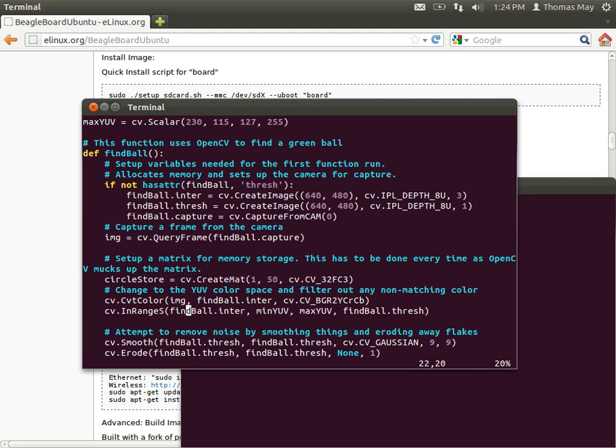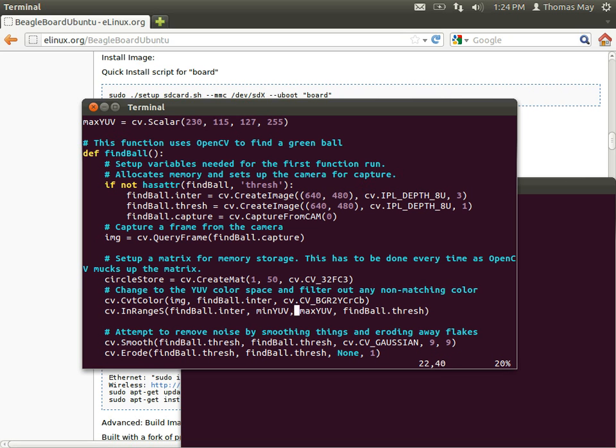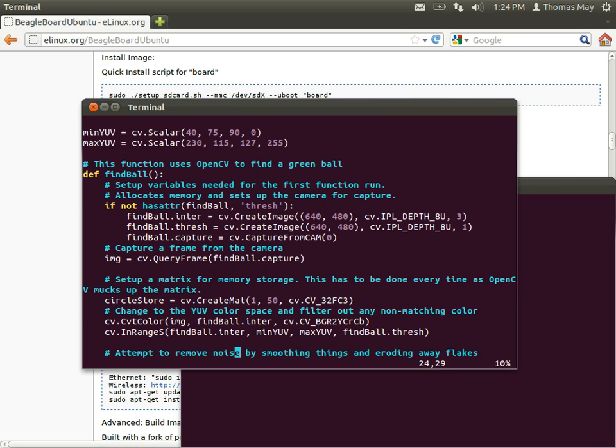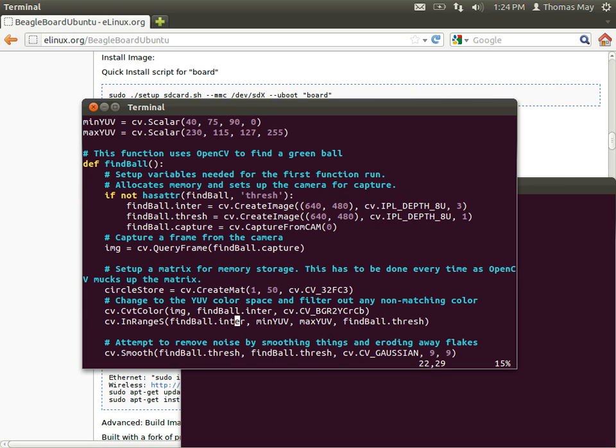After we've done the color conversion, we do an in-range scaler search through it. So it's looking through this findball.inner for anything that falls within this min yuv to max yuv range. Those two variables are defined up here. Anything that's greater than 40, less than 230, and so on and so forth through these variables will be stored as a white pixel, and anything that doesn't fall in that range will just be stored as a black pixel instead.